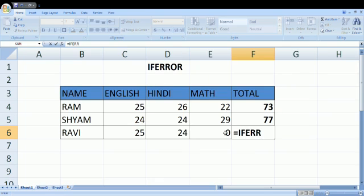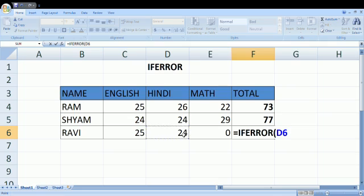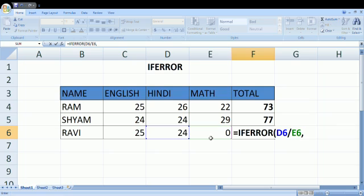You could use Tab or you could double-click. Then you need to put the value which is D6 divided by E6, and I want to make it zero. So parenthesis, then zero, close parenthesis, close the bracket, and press Enter.